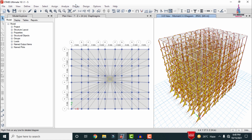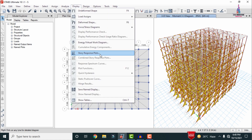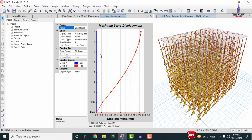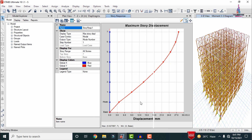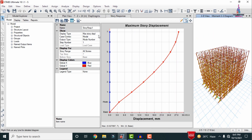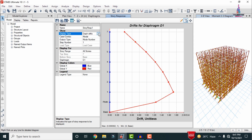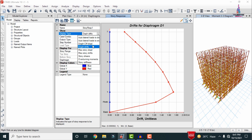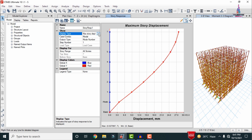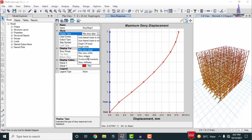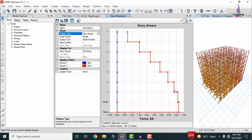To view response spectrum plots, go to Display > Story Response Plots. The plot shows story versus displacement values. You can also select Story Drift to view the story drift diagram, or select Maximum Story Displacement to see peak displacements. The Story Shear diagram is also available — the red mark indicates the global Y direction and the blue mark indicates the global X direction.